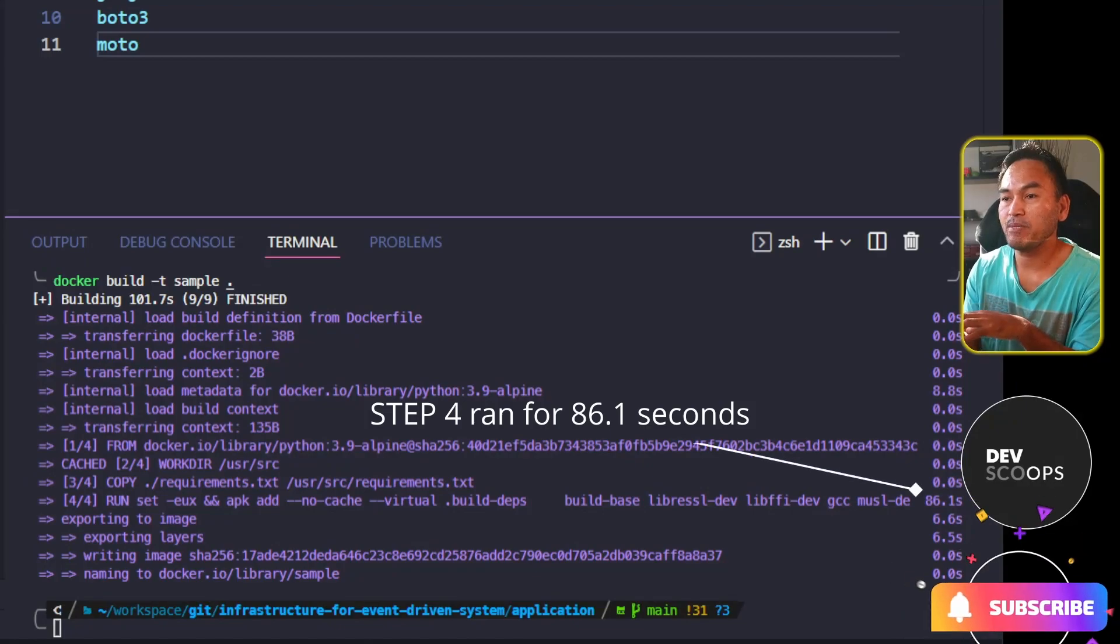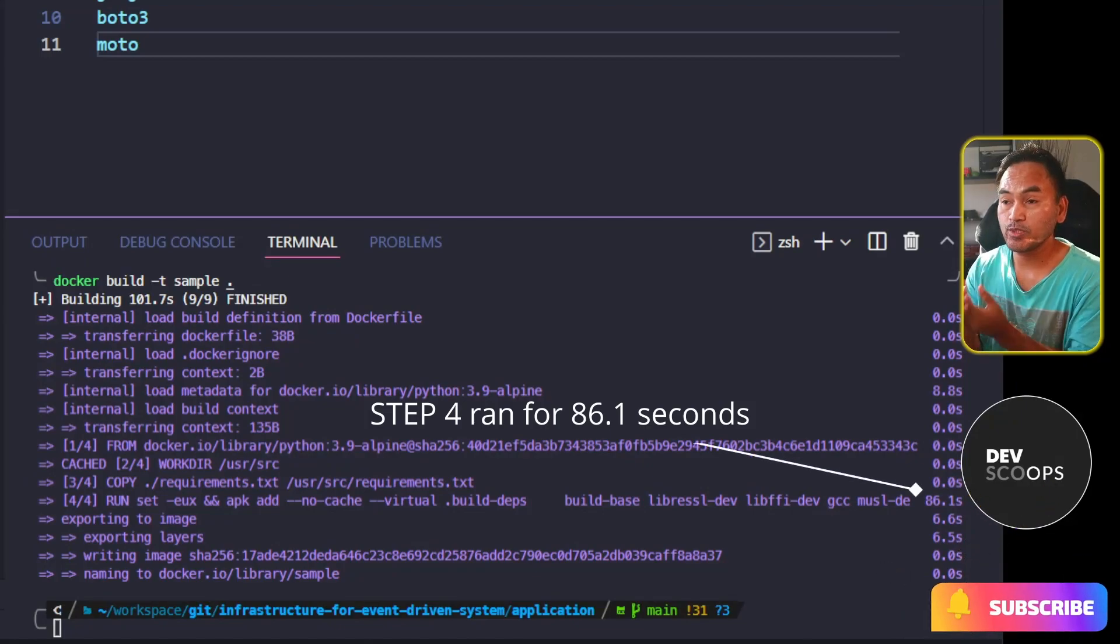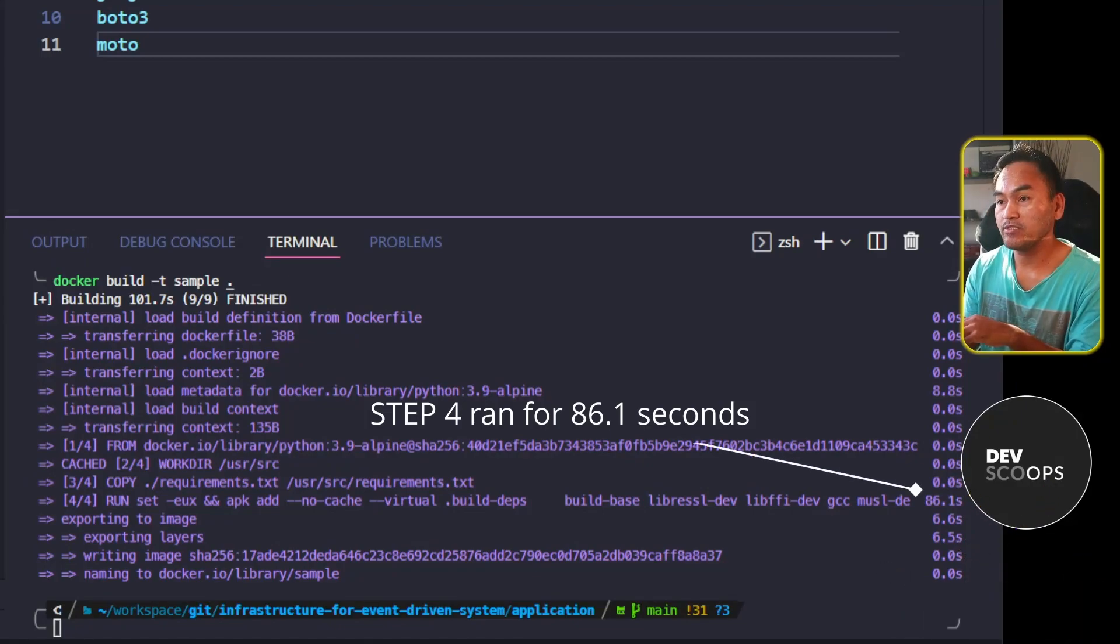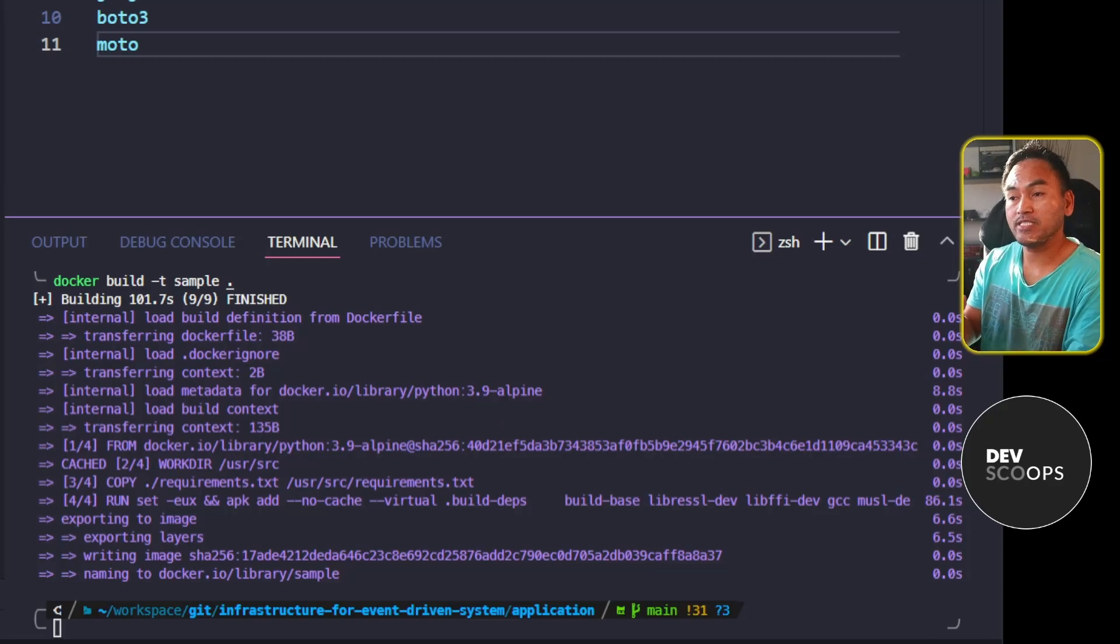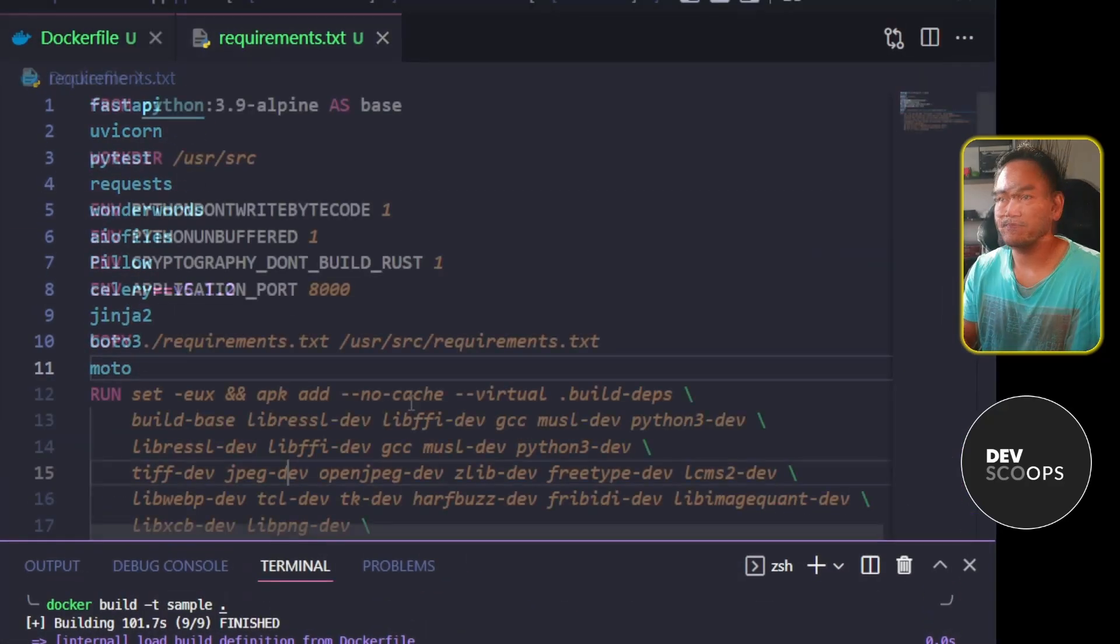Although I have not made any changes to step four, it was rerun because step three, which is a preceding step, has changed. Now let me head back to my code.